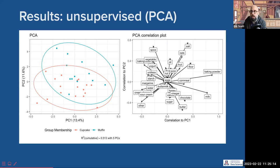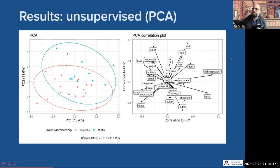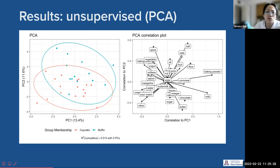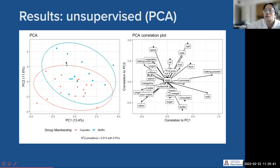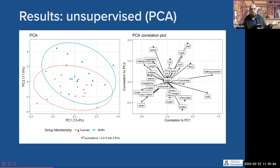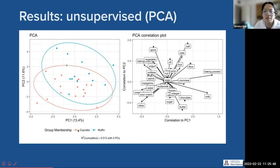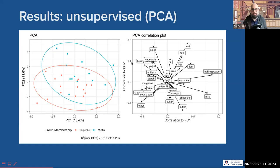On the right we have a correlation plot. Jessica asked a question: PCA doesn't know whether the recipes are cupcakes or muffins — I don't put any information about type into PCA. It is totally agnostic to that. It's one big cloud of points — I painted them red and blue after the fact, but the statistics don't know whether they're cupcakes or muffins.